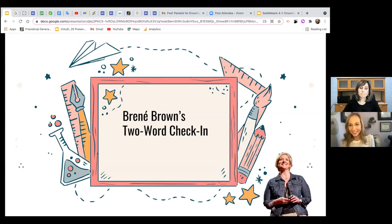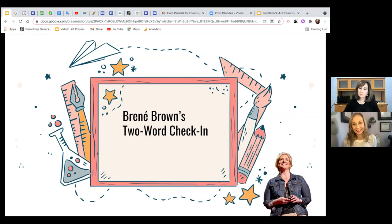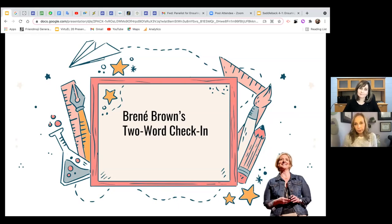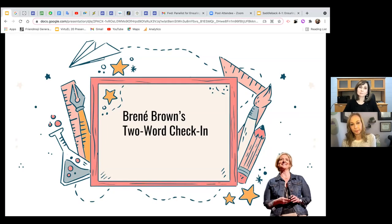Irina's two words are thrilled and uncertain. From the chat, attendees share: inspired and exhausted, disappointed and relaxed, relaxed and nervous, sometimes fearful, excited and nervous, unsure and hopeful, cautiously optimistic, tired and uncertain, weekend ready, grateful and hopeful, joyful and reflective. There's a lot of 'tired' — very understandable given current circumstances.